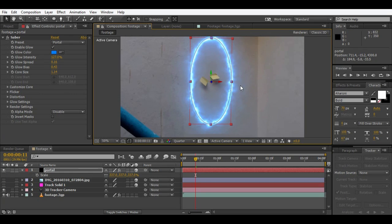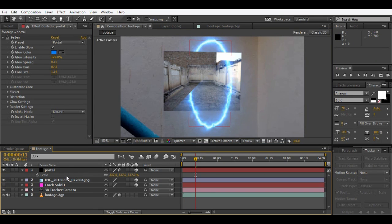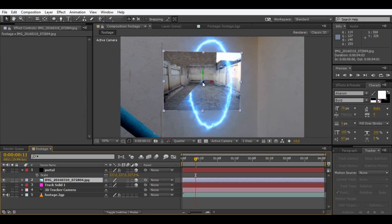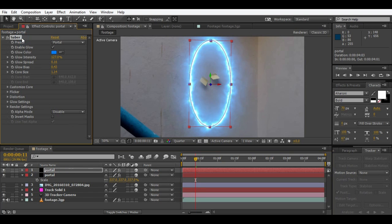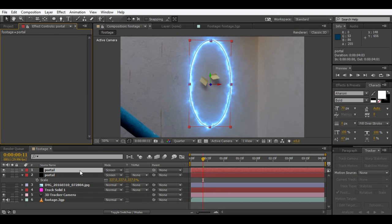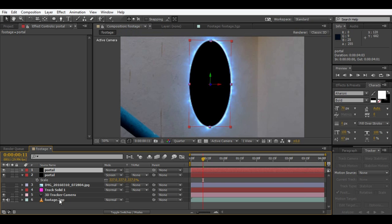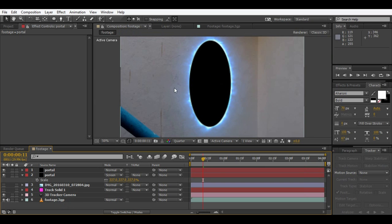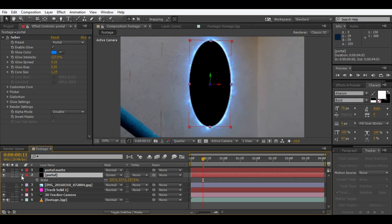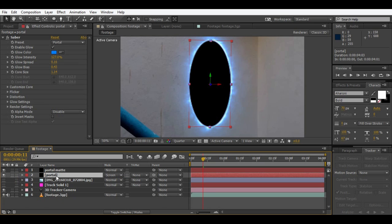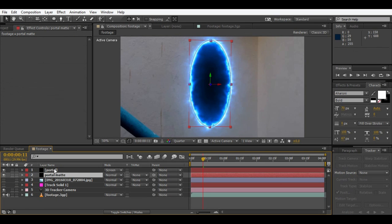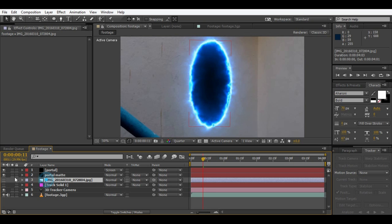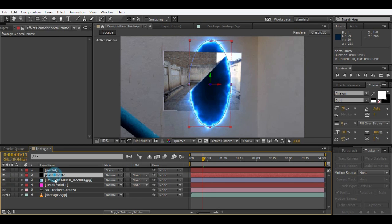Like this. Now we have to place our image. Just duplicate the portal and delete the Saber effect. Change the screen to normal again so we'll have that hard solid that we created. This will be called our portal matte. Drag it down like this and change the image track matte to alpha matte like this.